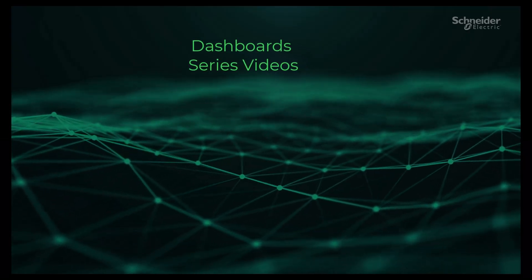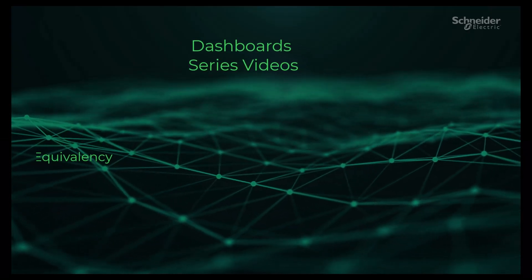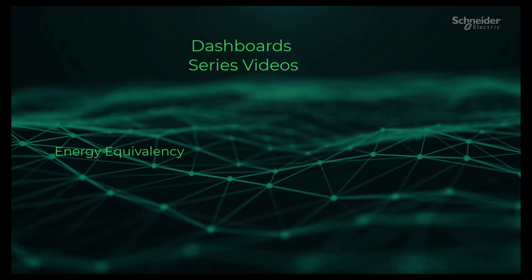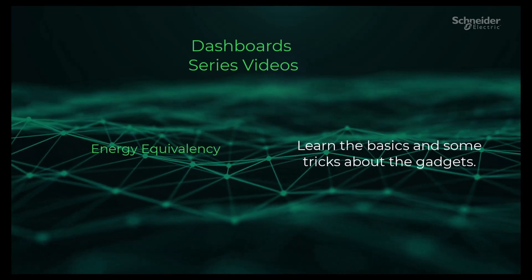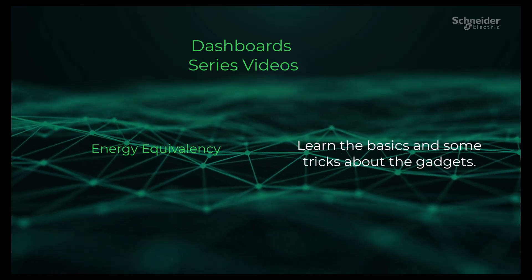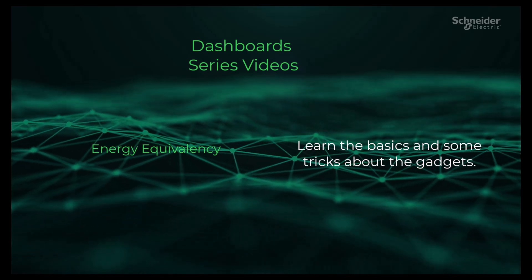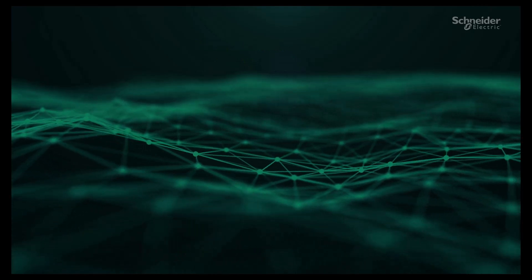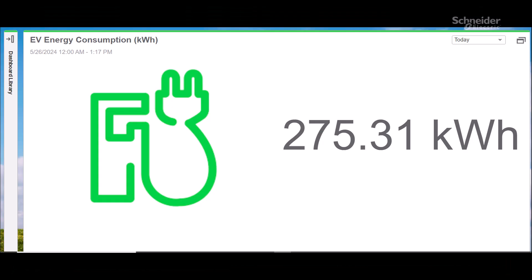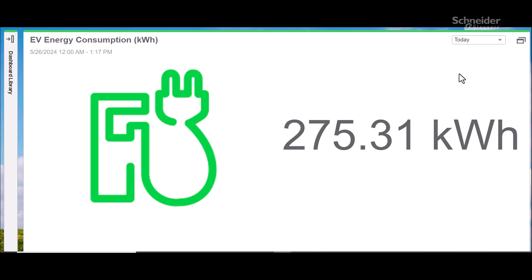Welcome back to another video in our dashboard series. In this video we will see how to create and configure the Energy Equivalency gadget in the PME web client. Let's get started. The Energy Equivalency gadget shows a single value that is equivalent to the aggregated consumption of input data over a selected time period.